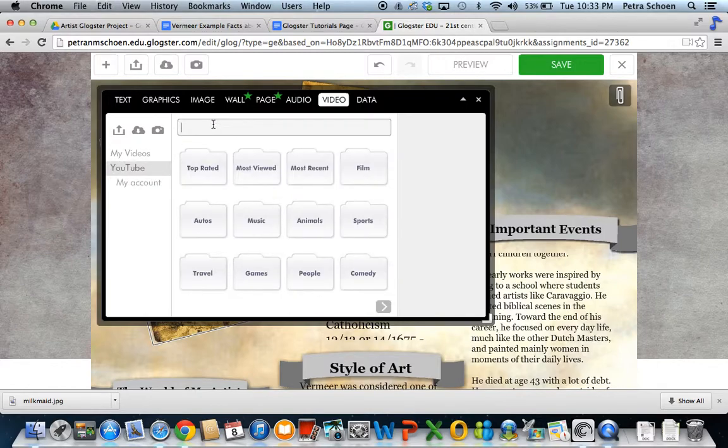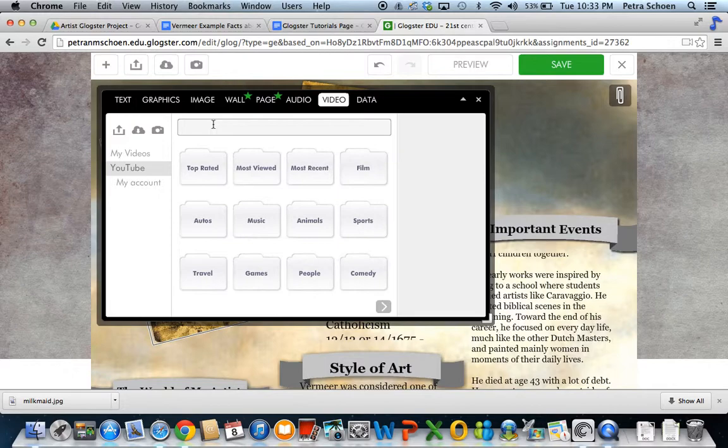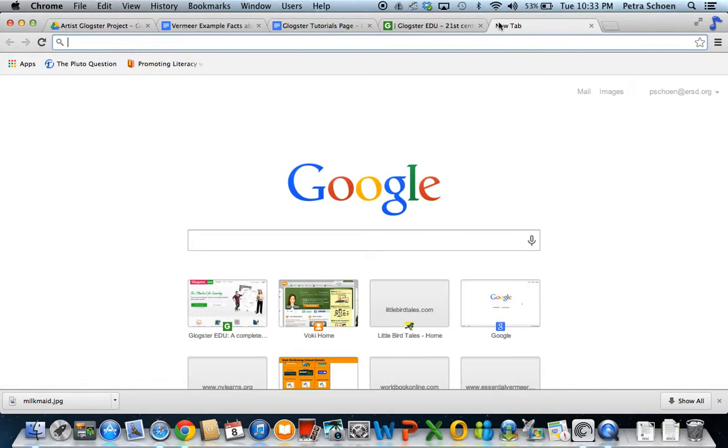Now, you could search in YouTube. I wouldn't suggest doing it this way because it doesn't give you a description of exactly what it is or how long it is. So, my suggestion, just go directly into YouTube.